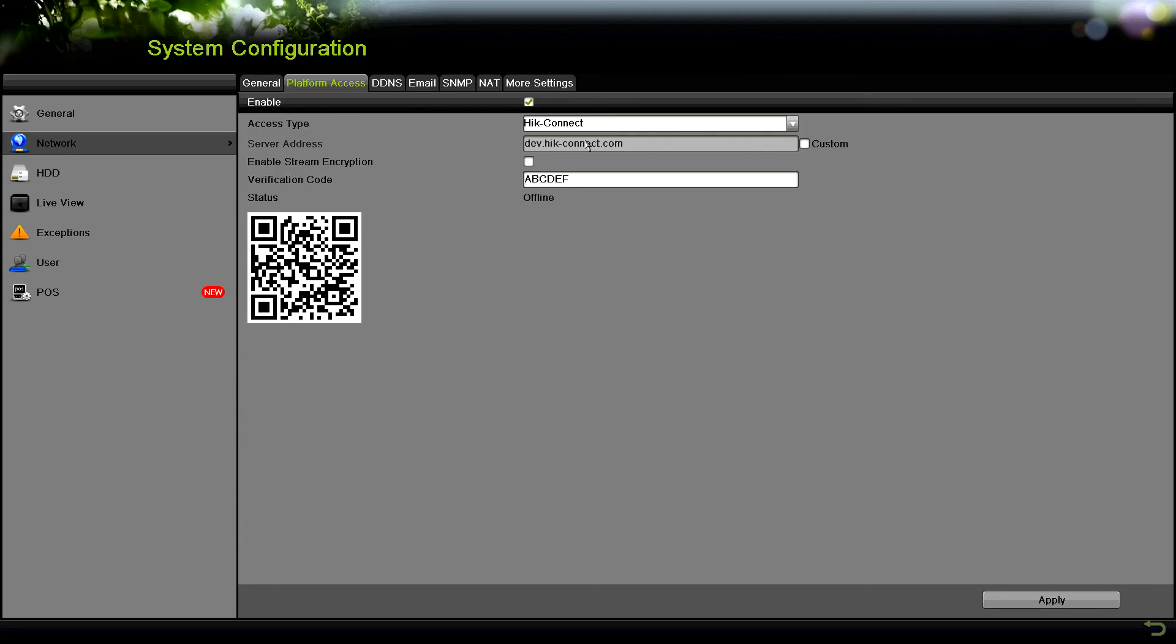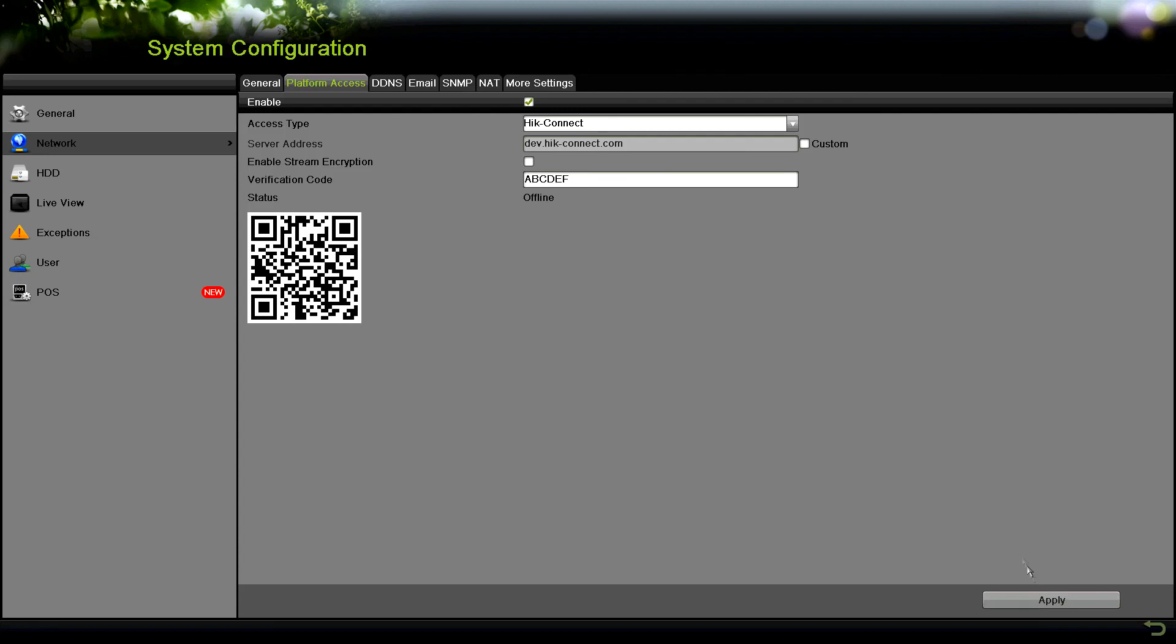One thing I would do is take a picture of this window, that way when you have to add the device to your account, you can do that without going back and forth between windows. Once you're done there, go ahead and click apply, and that's all you have to do.